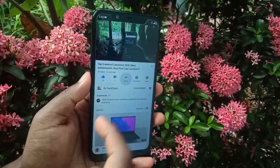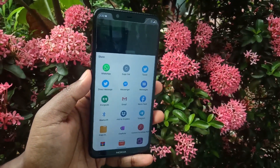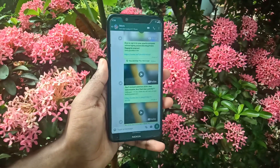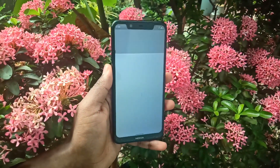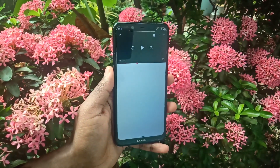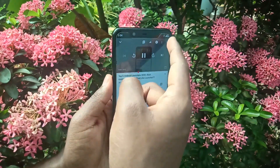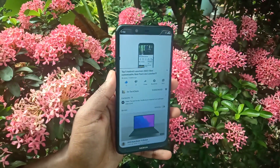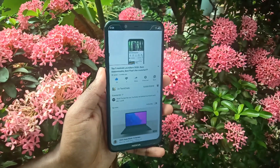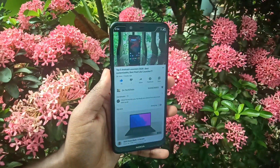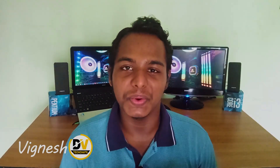You might know how to share a YouTube video, but what about sharing a YouTube video link that starts playing from a specific time? For example, when I tap on this link, the video starts playing from around 3 minutes 30 seconds instead of from the beginning. So how do you create such links? Let's see in this video.